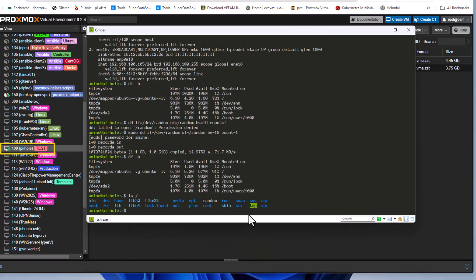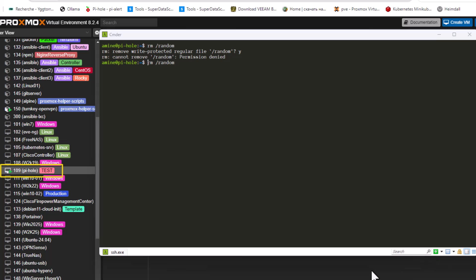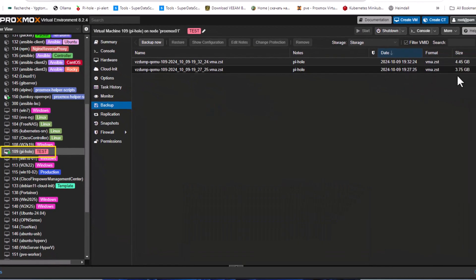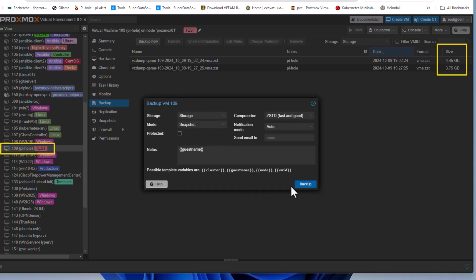Now in the SSH console, I'll delete the random file using the `rm` command. After confirming with `sudo`, the file is removed. Running `df -h` again shows the used space has dropped back to 4.2 gigabytes. Let's do another backup — we should expect to get back to 3.75 gigabytes since we deleted that 1 gigabyte file.